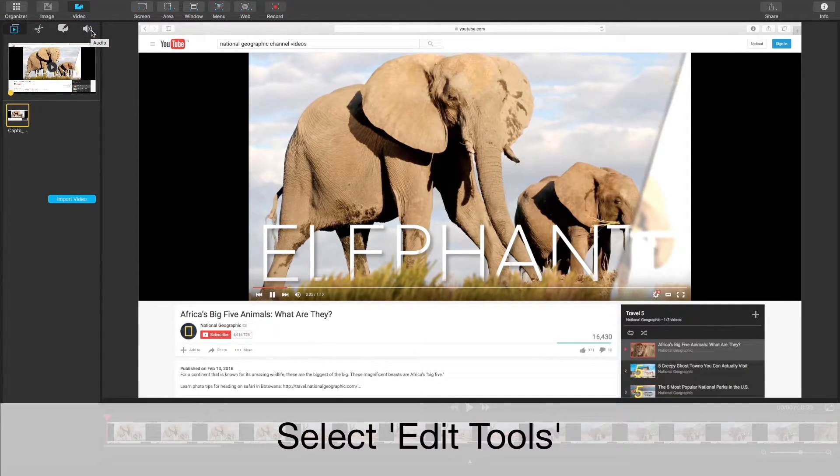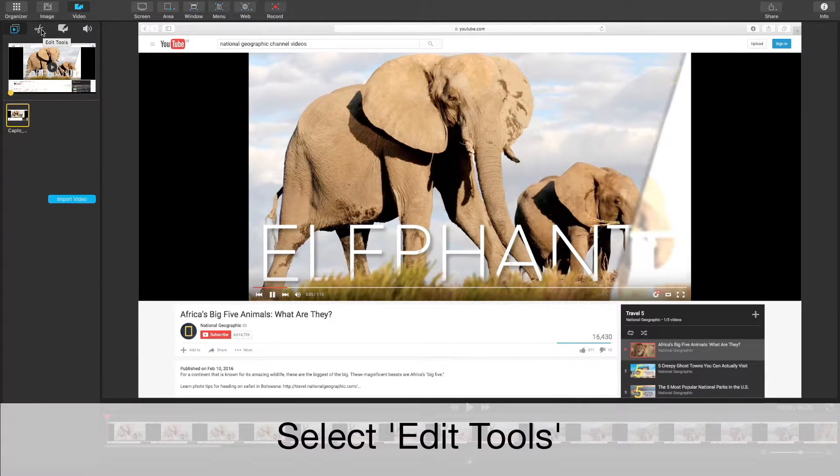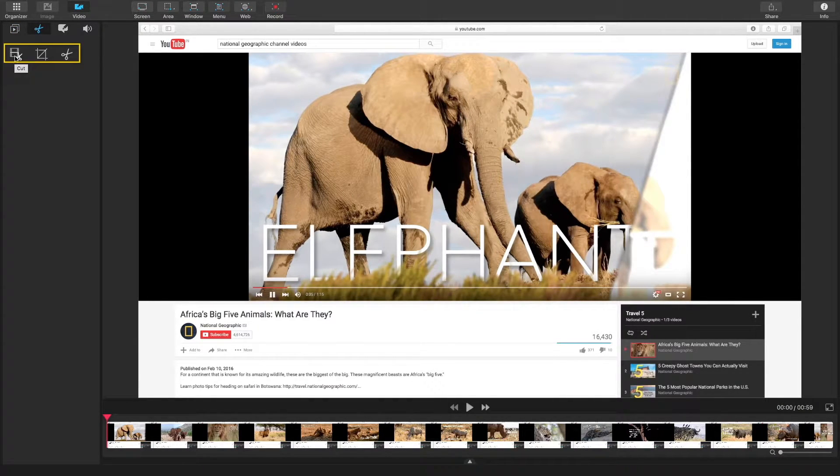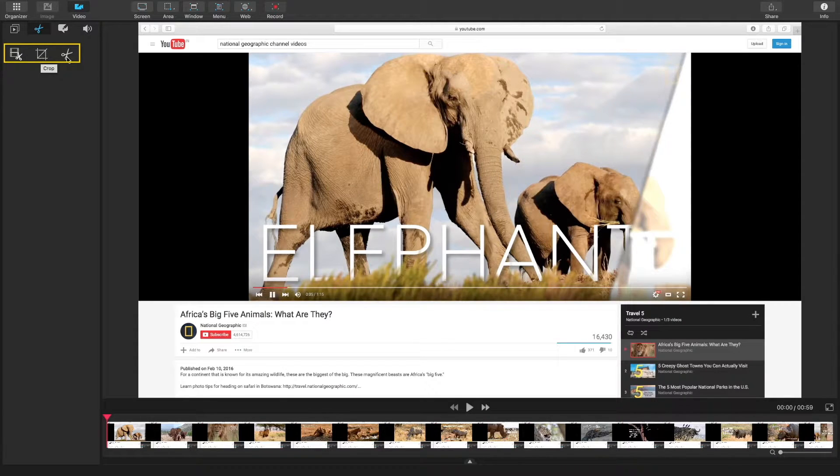Today we're cropping the video, so let's go to edit tools. In your edit tools, you have three options: cut, crop, and trim.